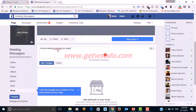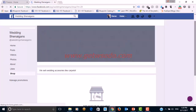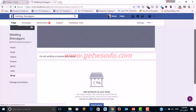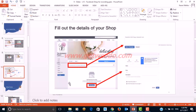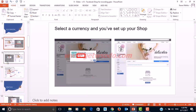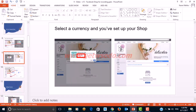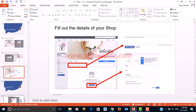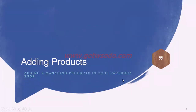For this demo, I'll select 'Message to Buy,' set the currency to INR, and save. In the description section, you can mention what the shop is about. So we've done three basic things: added the shop tab, selected a currency and set up the shop, and filled out the shop details.